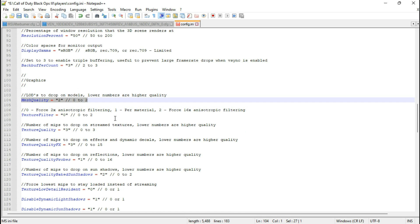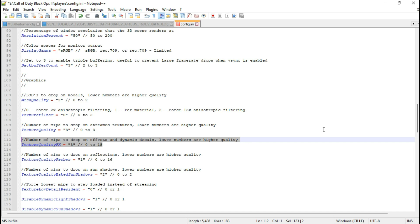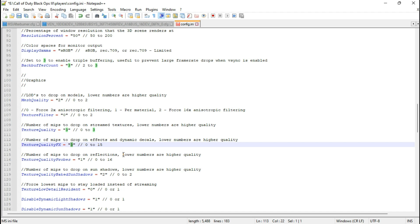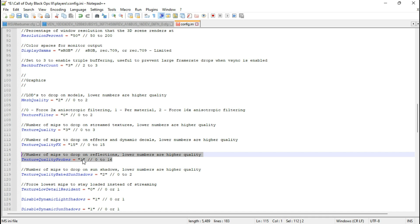This variable controls level of detail for the models, and unfortunately custom values cannot be added. Set it to 15 to slightly reduce the texture quality for special effects. Lower numbers indicate higher quality and higher numbers indicate lowest quality — the game's lowest allowed value is 15. Put 16 to lower the texture quality for probes.